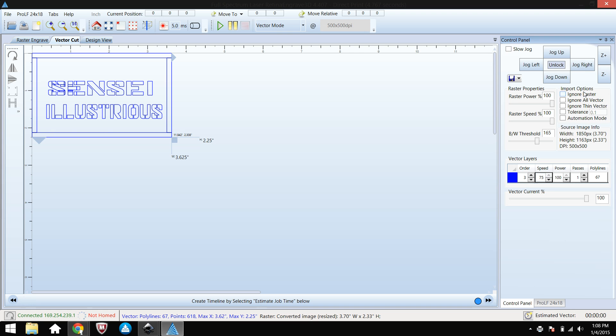Make sure you click Ignore Raster. And as long as you're connected and your laser cutter is on, you should be ready to go. And that's it.